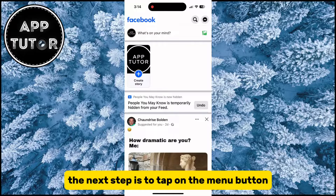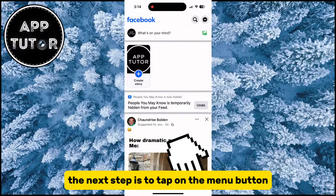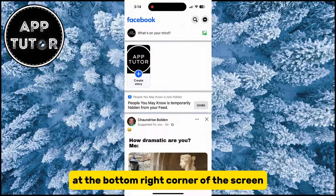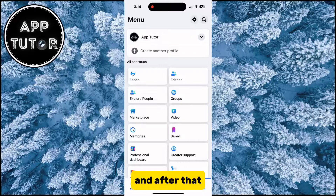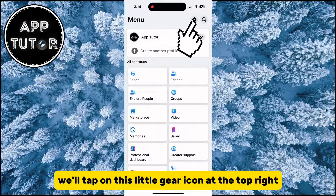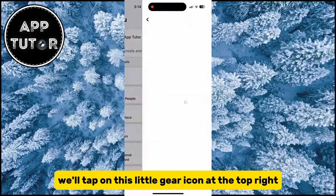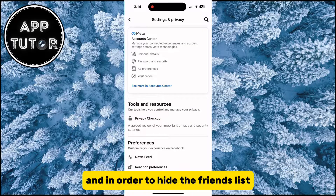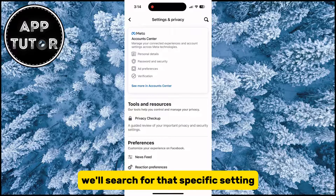The next step is to tap on the menu button at the bottom right corner of the screen, and after that we'll tap on this little gear icon at the top right. That is going to open our Facebook account settings, and in order to hide the friends list, we'll search for that specific setting.